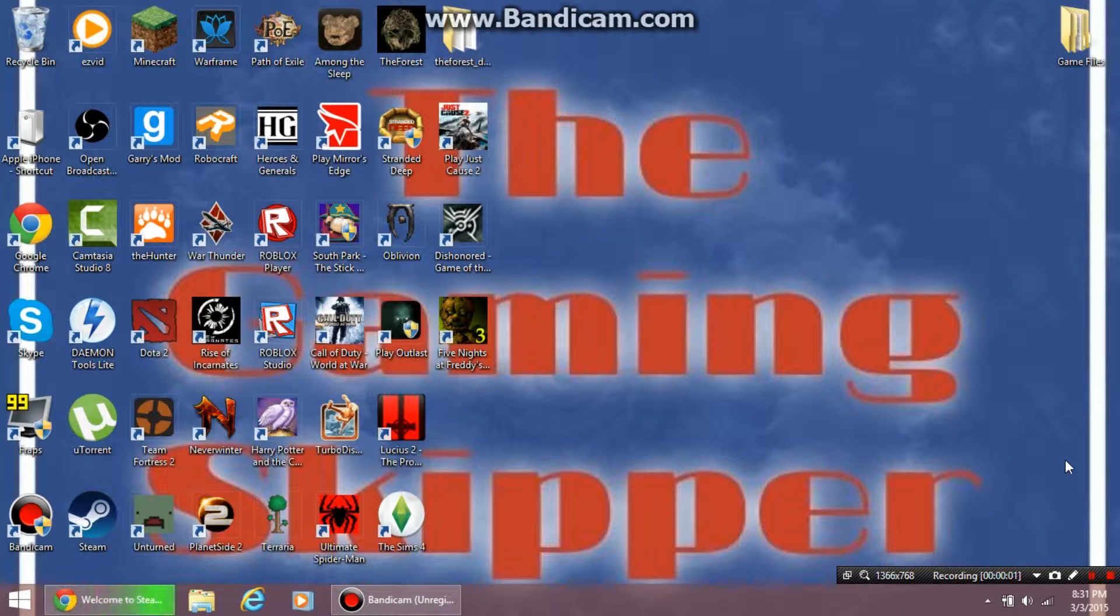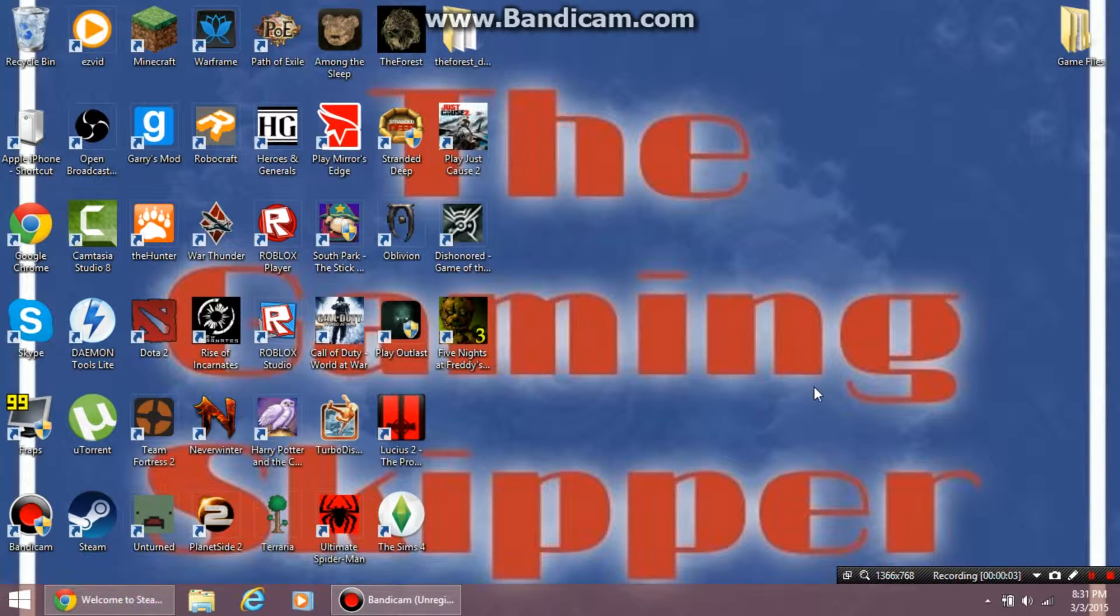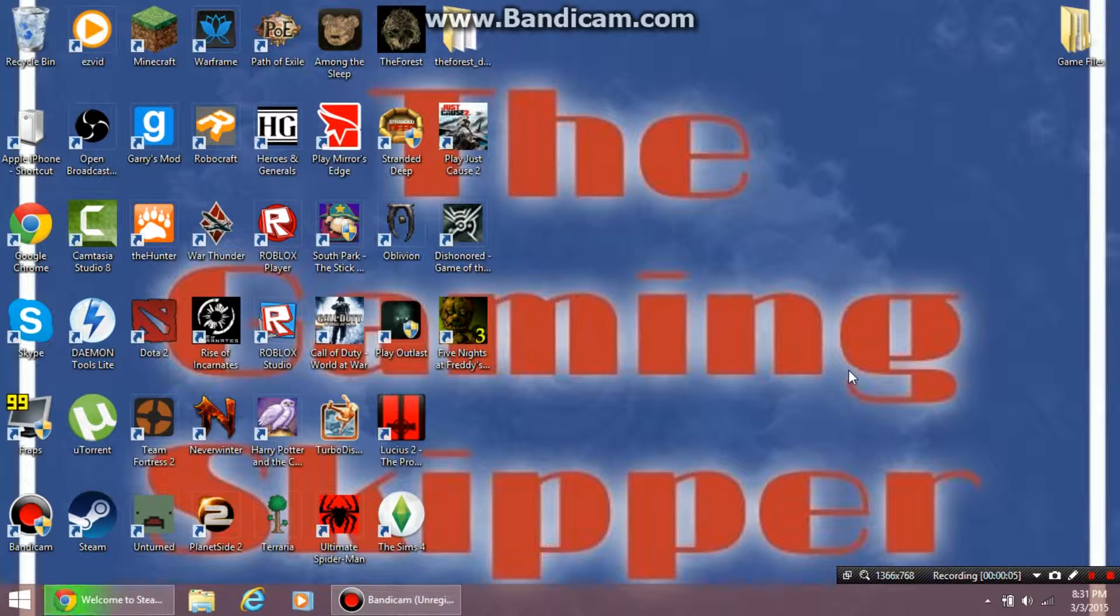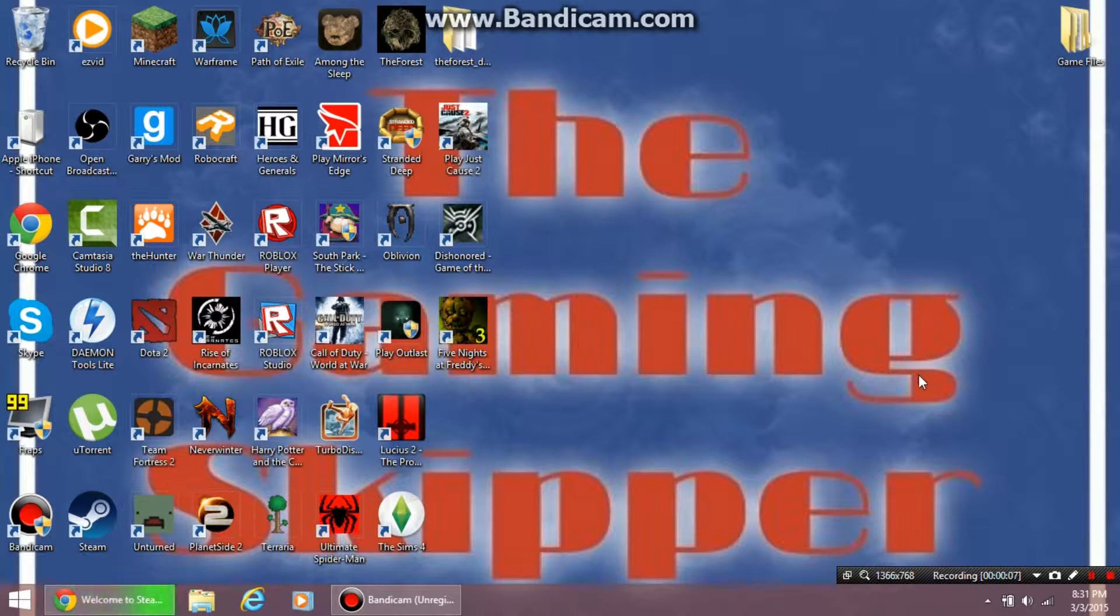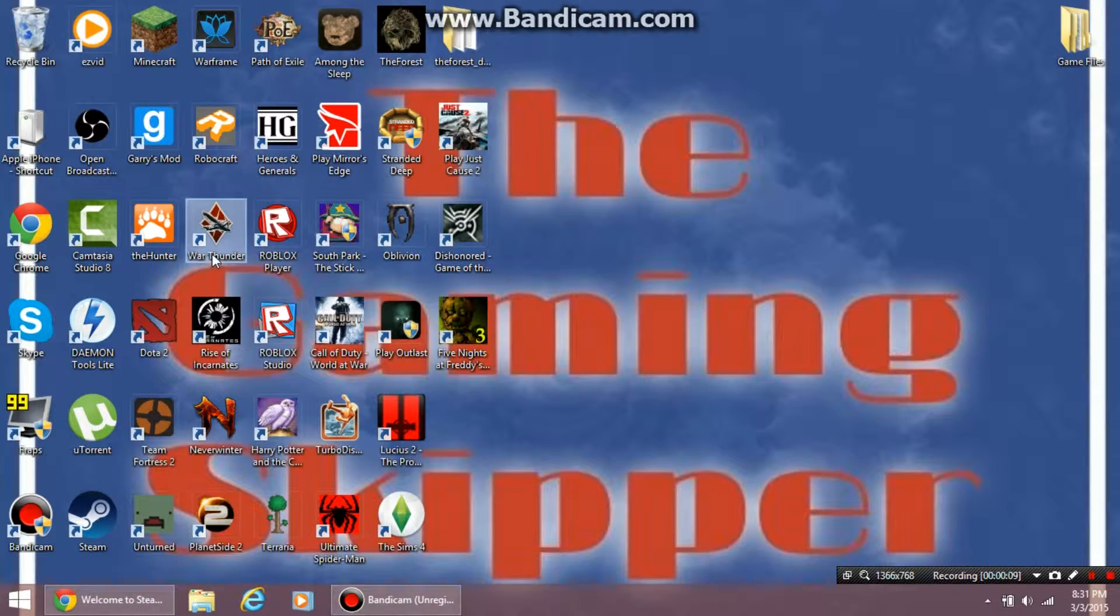Hello guys, TheGamingSkipper here, and in this video I'm going to show you how to get War Thunder for free.